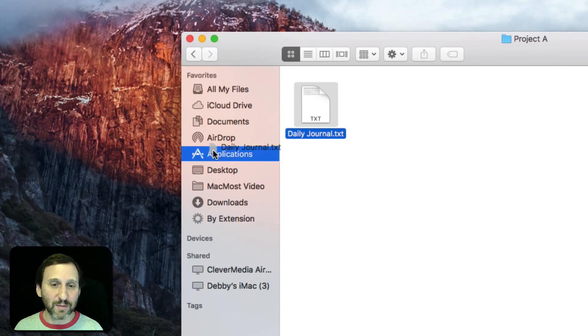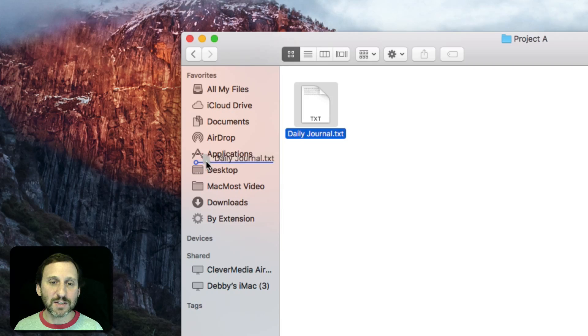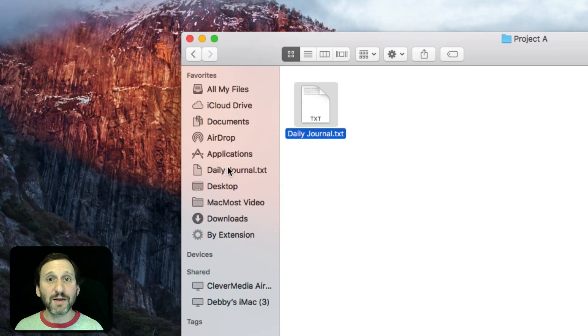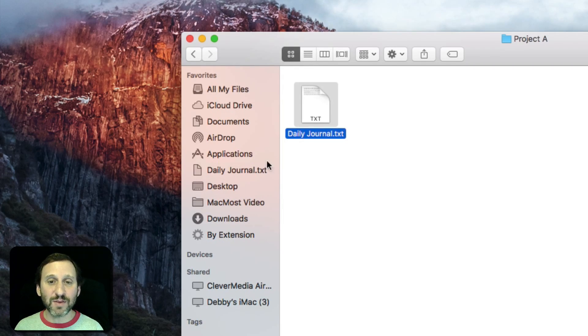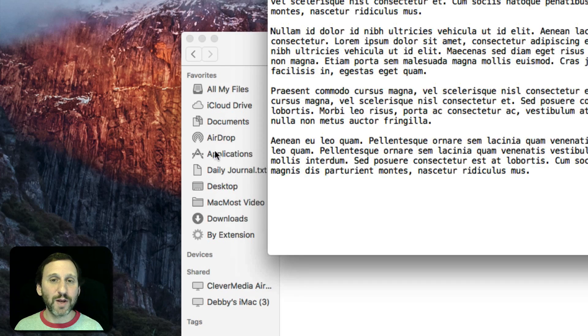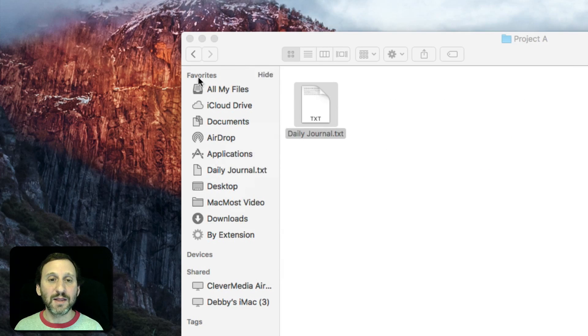You can still drop it into something like that. But say, if I wanted to put it between applications and desktop here I can do it. Now you can see that I've got that file as a Favorite there. It's still in its regular location but I can easily open it with one click in the Finder Favorites.